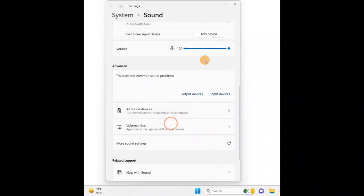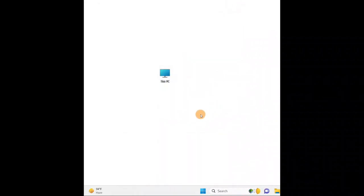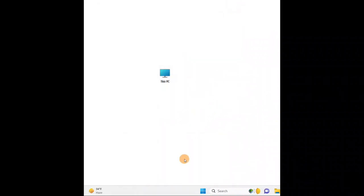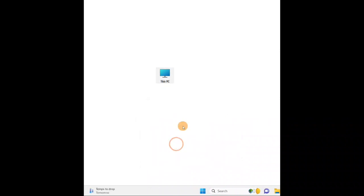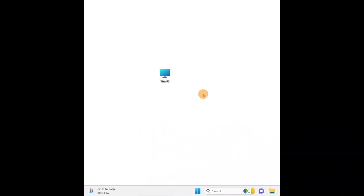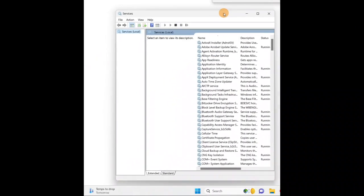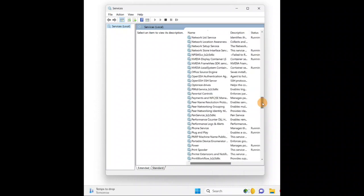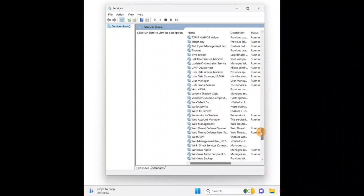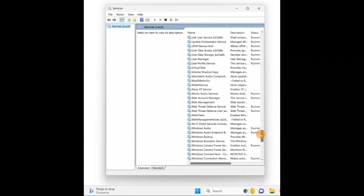Close the sound settings. Now press the Windows key and R together, type 'services.msc' — that's S-E-R-V-I-C-E-S dot MSC — and click 'OK'. This will open the Services window where everything is arranged in alphabetical order. Scroll down to W and find 'Windows Audio'.